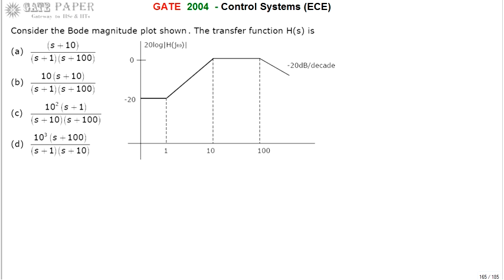We are discussing the GATE 2004 ECE paper. Consider the Bode magnitude plot given and find the transfer function from that. The y-axis is 20 log|H(jω)| and the x-axis is ω, with values at 1, 10, and 100. Observing the slopes: till ω=1 the slope is 0, after that slope becomes positive, then 0 again, then negative. The positive slope is plus 20 decibels per decade.